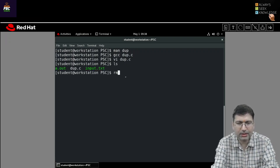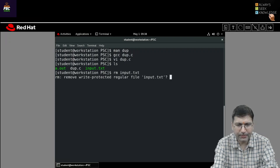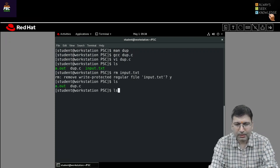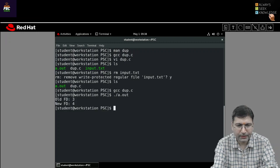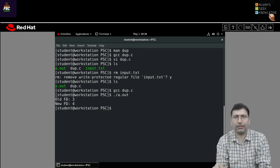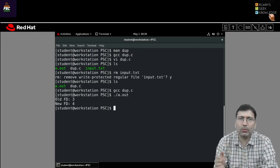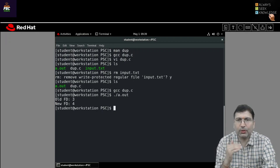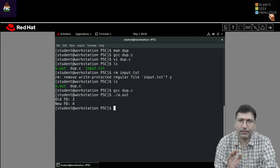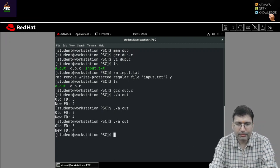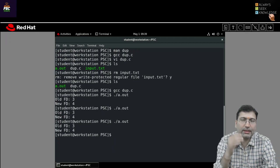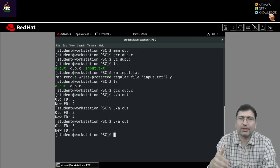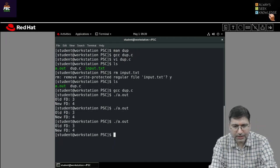If I check, input.txt is there, so I can remove it using the rm command. Now there is no input.txt. If I recompile using GCC and run ./a.out, the old file descriptor is 3 and the new file descriptor is 4, because 0, 1, and 2 are fixed. So the least possible integer that can be used as a file descriptor is 3. If we open a few more files in this program, the file descriptors may be 5, 6, 7 onwards.